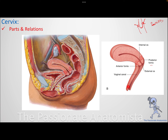Because the posterior fornix is deeper than the anterior one, the anterior vaginal wall is shorter than the posterior vaginal wall. This is the vaginal canal. The posterior fornix is very important clinically.